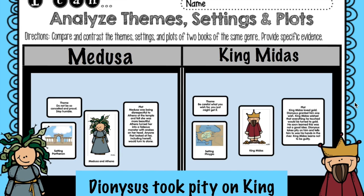You also get templates for analyzing settings and plots by comparing two different stories, characters, or whatever. All of those graphic organizers are included — you could use them for the Book Creator app, or students could just write on them, so you don't have to have iPads to do this. It's just more fun when you do.